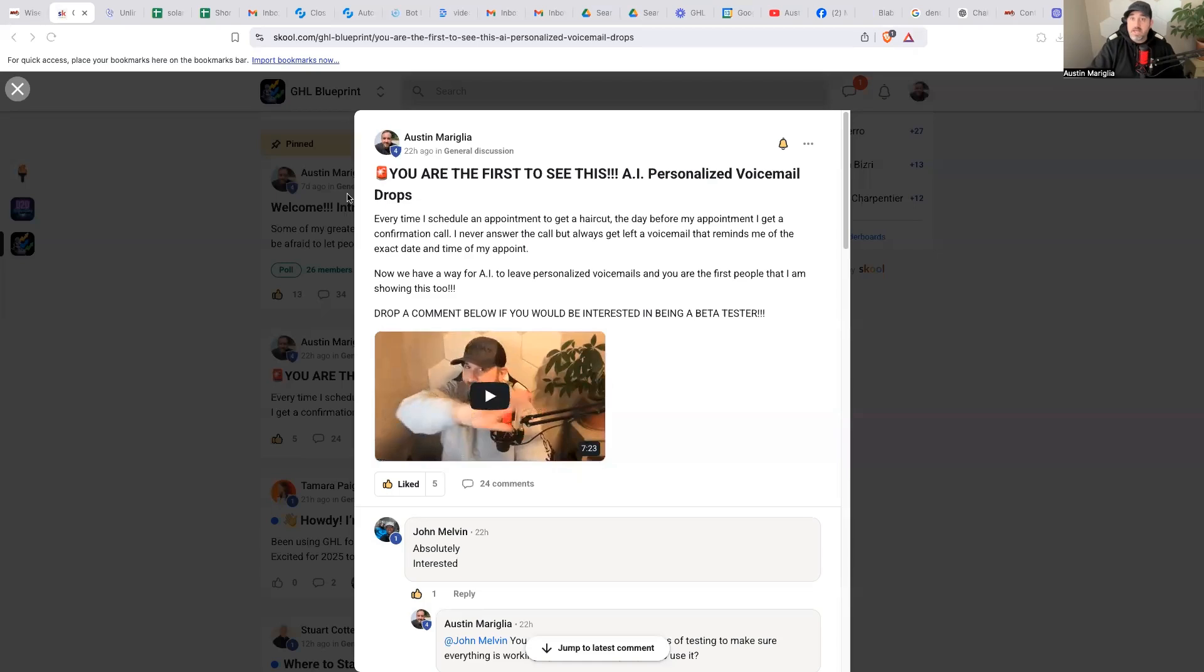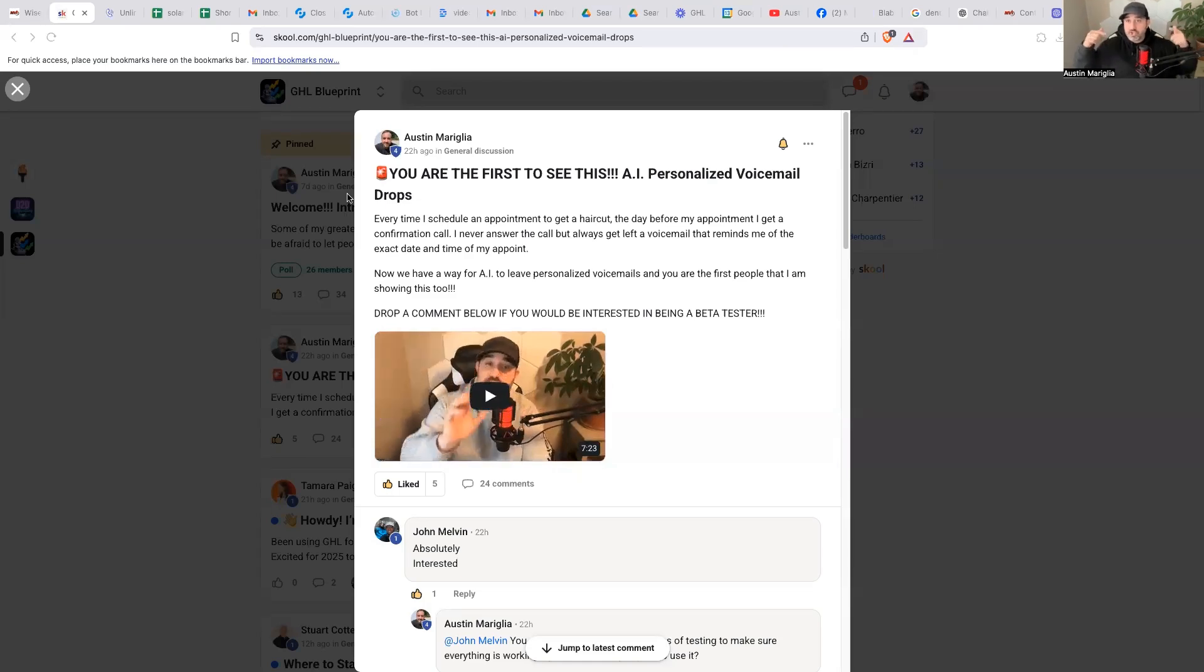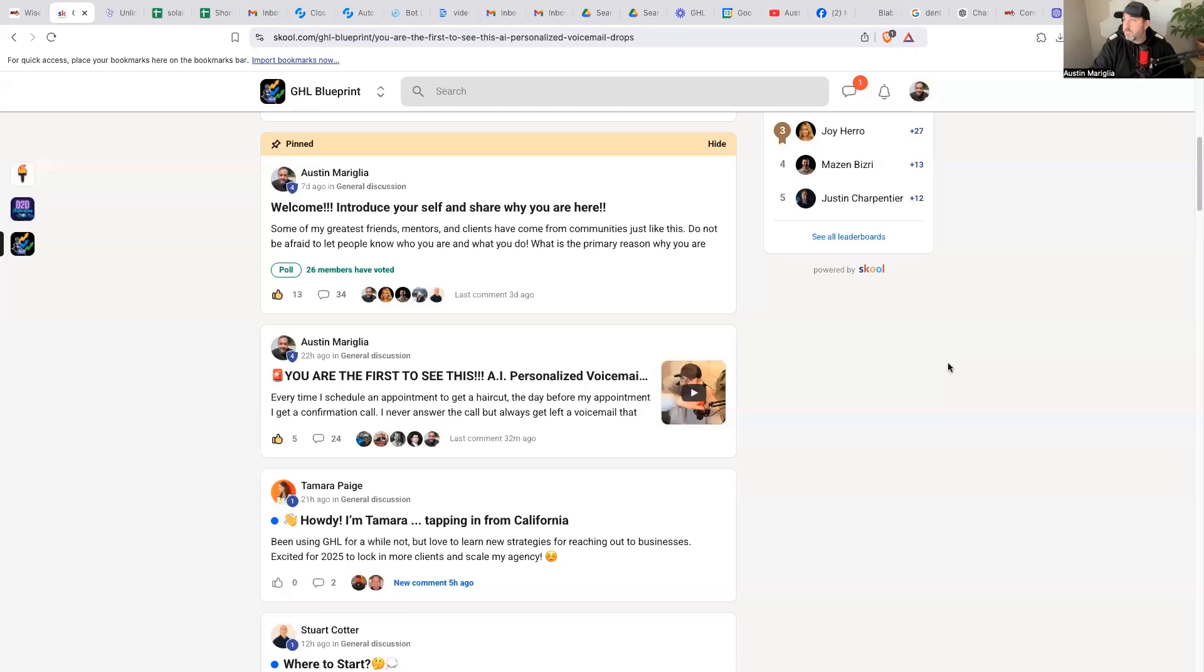All right. So that is step-by-step how we are doing it. We still are in beta mode. So if you would like to use this and be one of the first beta testers to use this, there is a wait list. This is how you get in inside of my group, GHL Blueprint. We have a list going in the description below. There is a link to GHL Blueprint school community. It's a free community.